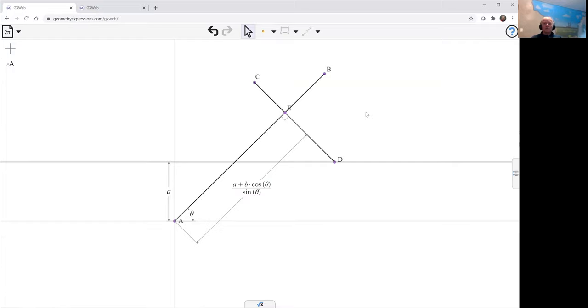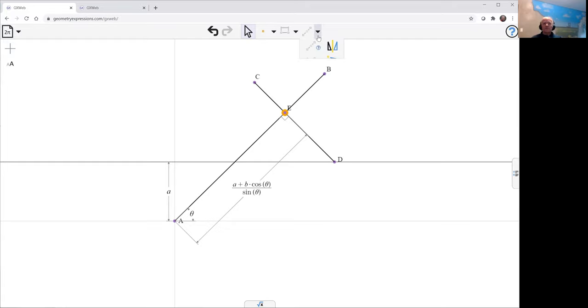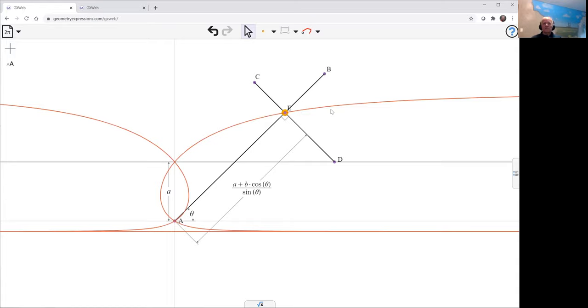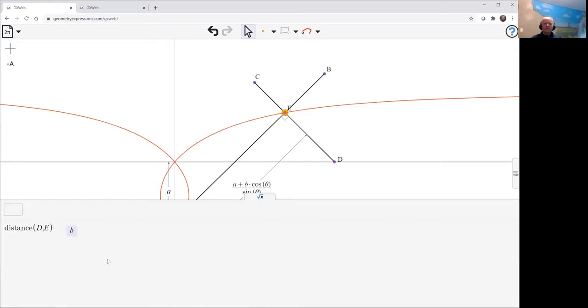We can now look at the different curves that we can generate with this. First curve we're going to do is the curve traced by E as theta varies. Then we have that curve. Let's have a look at this equation.